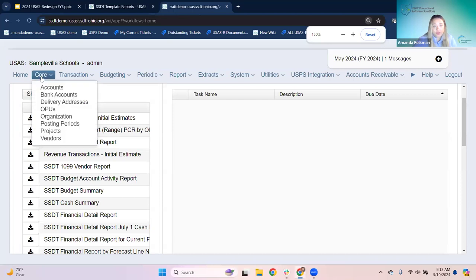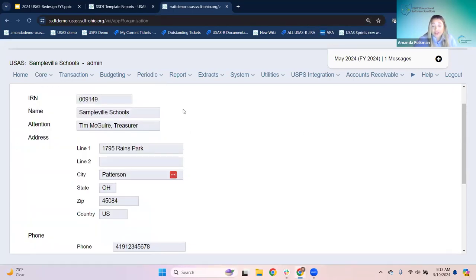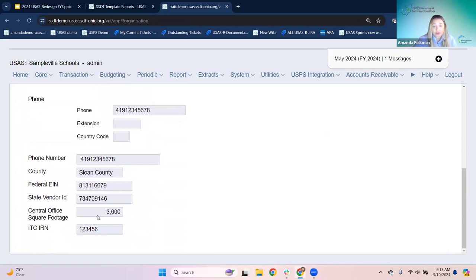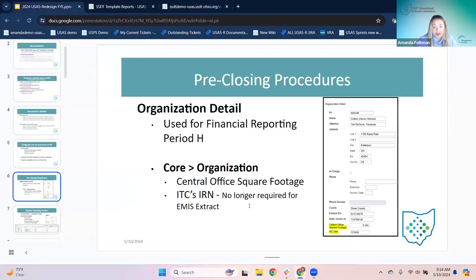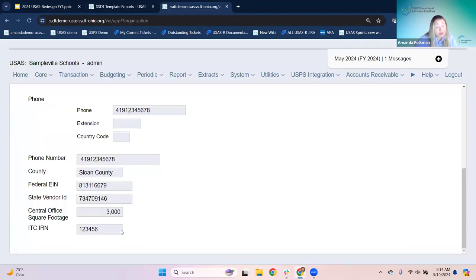Scrolling down to the last couple of fields, we have central office square footage and ITC IRN. The central office square footage still gets reported with the period H reporting. ITC IRN used to be required but no longer is — it doesn't hurt to have it filled in, but it's not required and you don't have to worry if it's blank. Making sure that central office square footage is filled out is a good double check. That probably won't change year to year, but if a district moves their central office, they may not think to come in and update it.